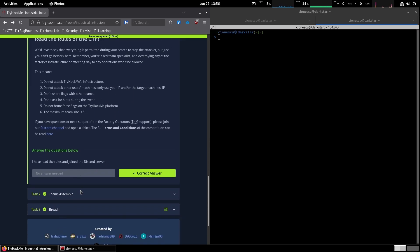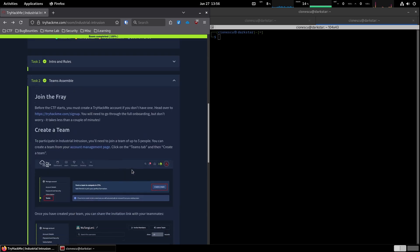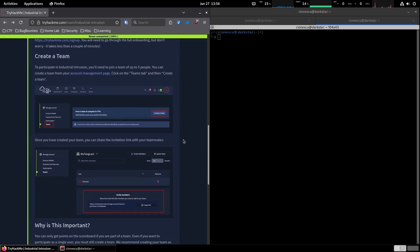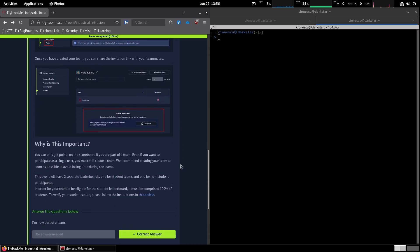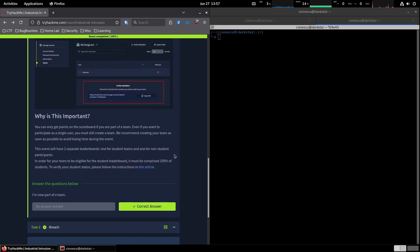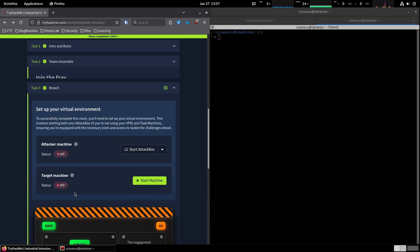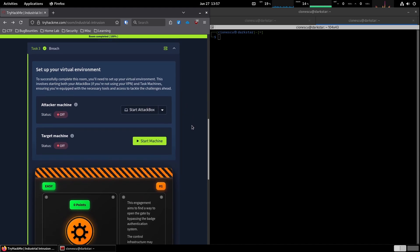The second task is about teams. To participate in this CTF, you'll need to join a team, even if you're playing solo. I guess that's how their infrastructure works. And if you're a student, make sure to validate your student status to show up on the student leaderboard. Alright, now the fun part, the actual challenge, the breach.